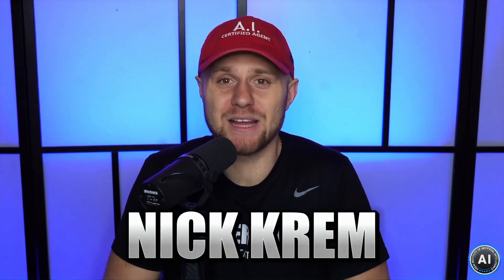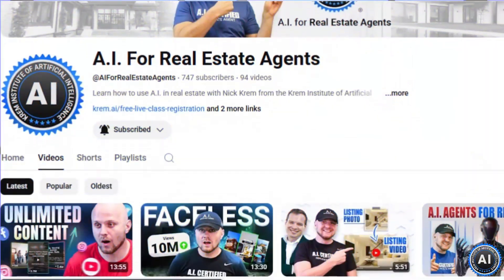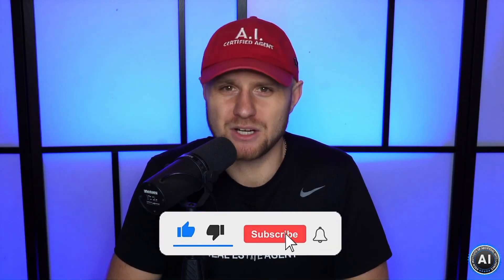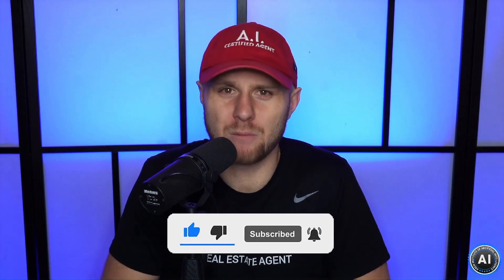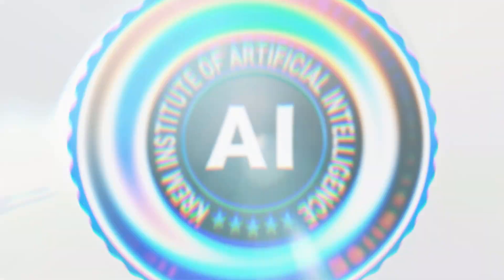What's going on, guys? My name is Nick Krem, co-founder of the Krem Institute of Artificial Intelligence, and welcome to AI for Real Estate Agents. If you like this video, hit like and subscribe because you're going to see a lot more just like it.